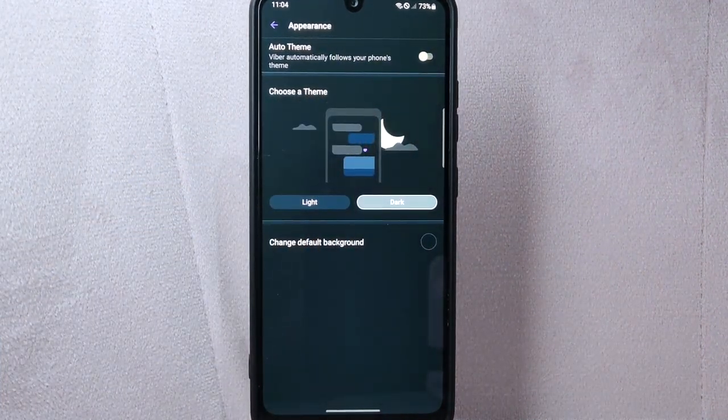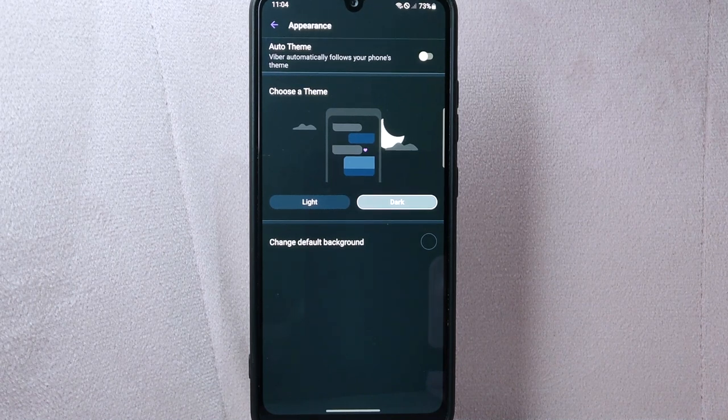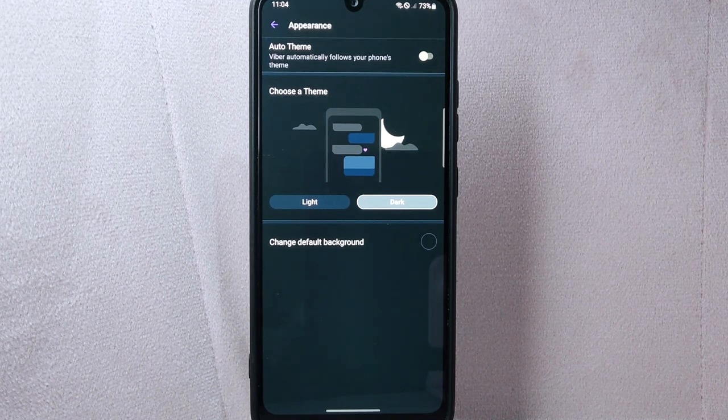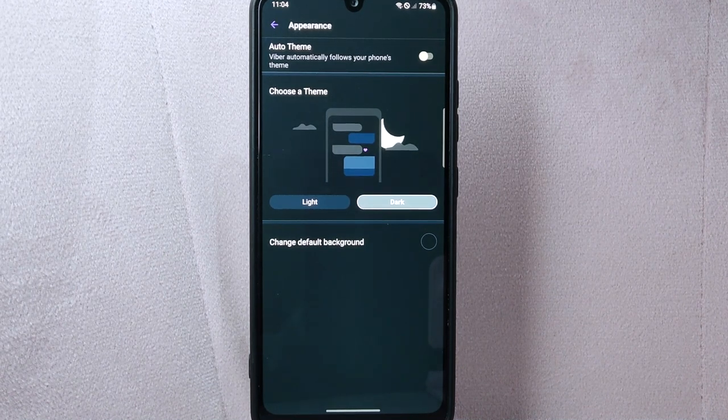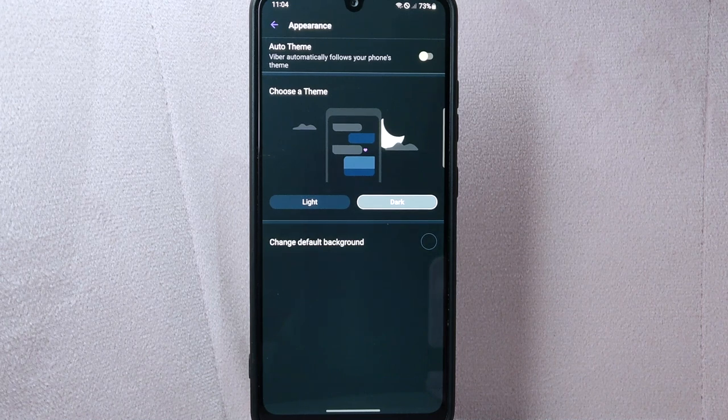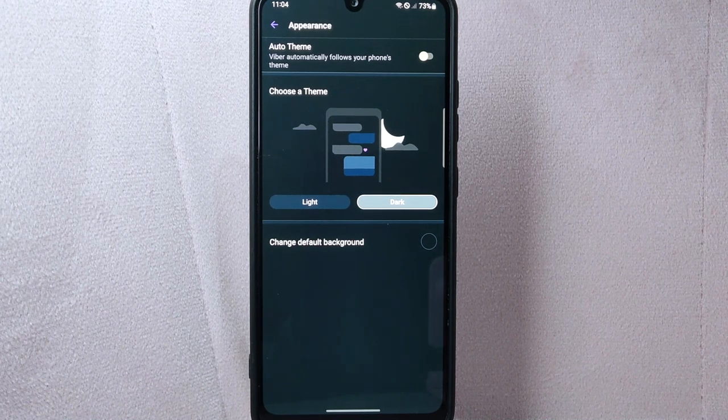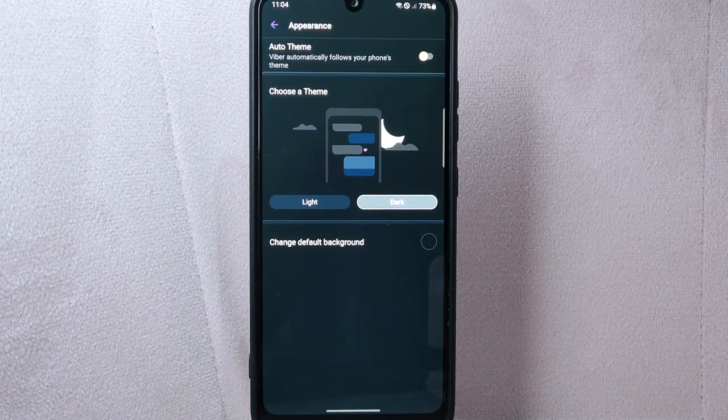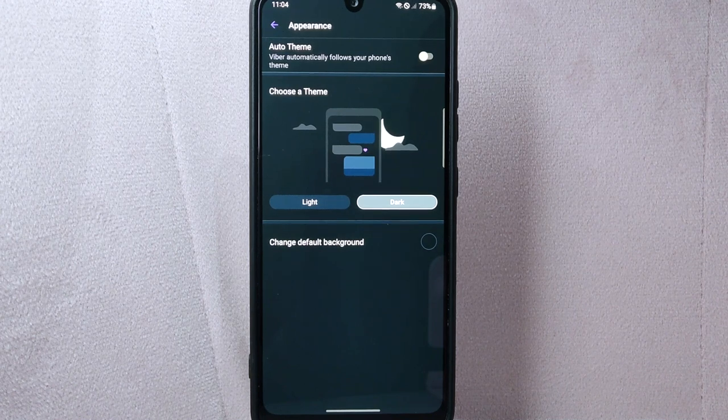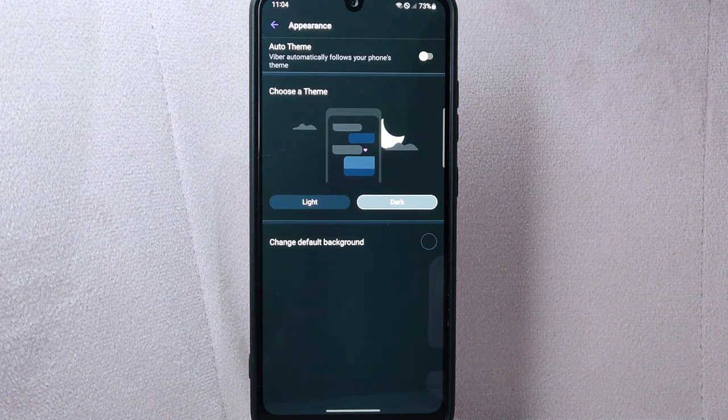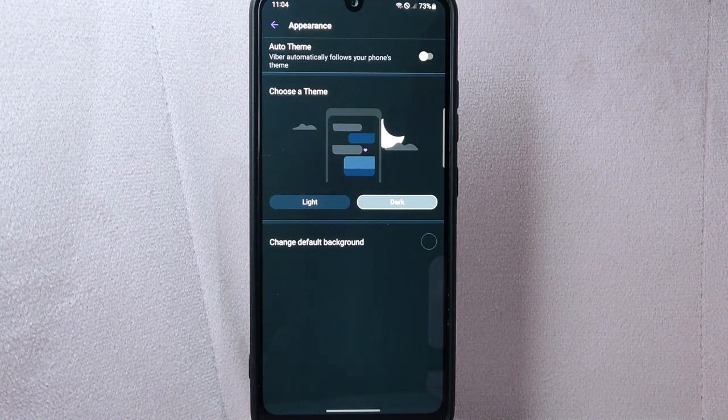Once you do that, the switch will turn grey, indicating that the auto theme feature is now disabled. By disabling the auto theme feature, you will have a consistent theme on your Viber interface, regardless of your phone's theme changes.